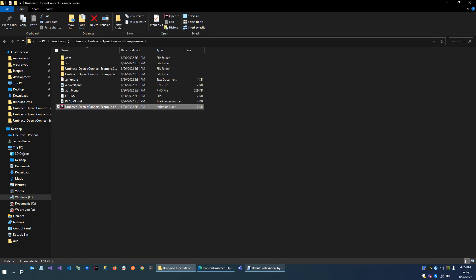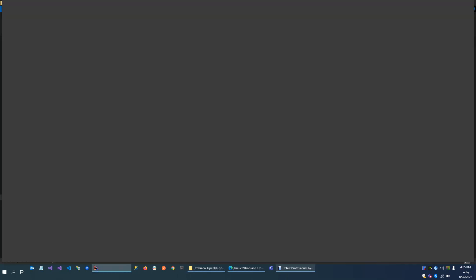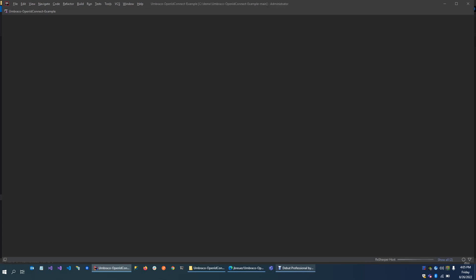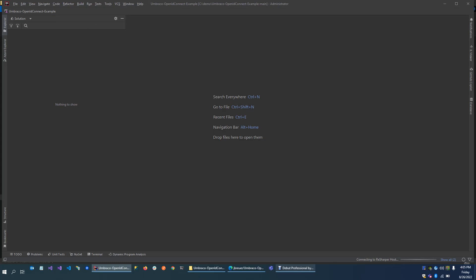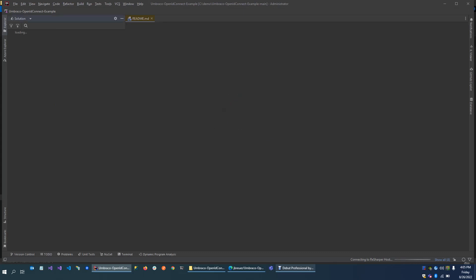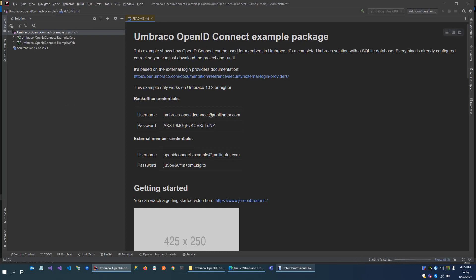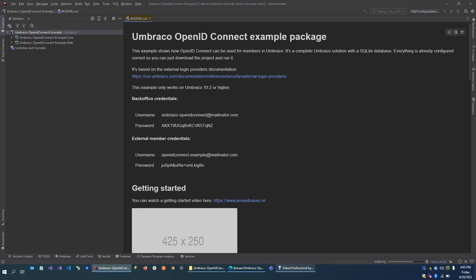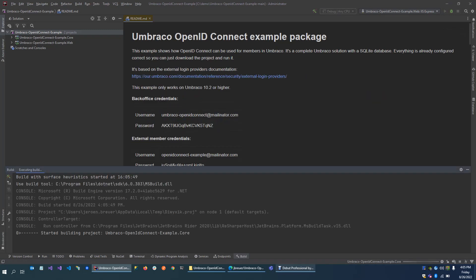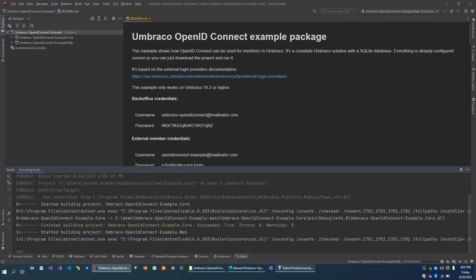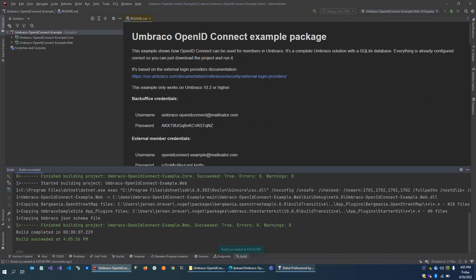It comes with a solution project. And now we should be able to start it.